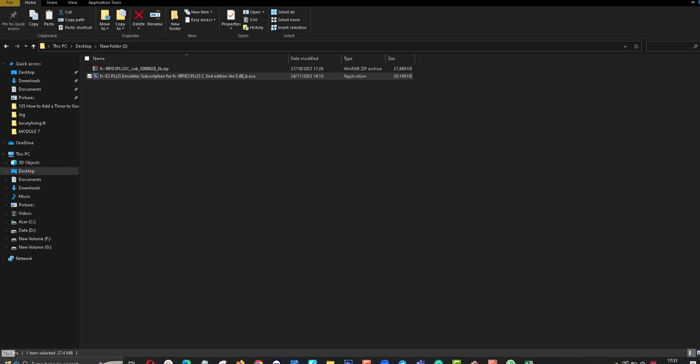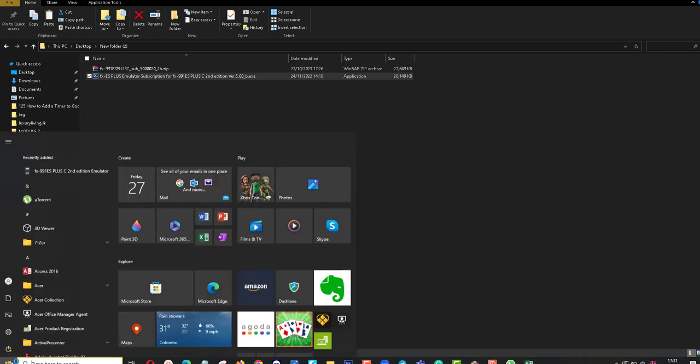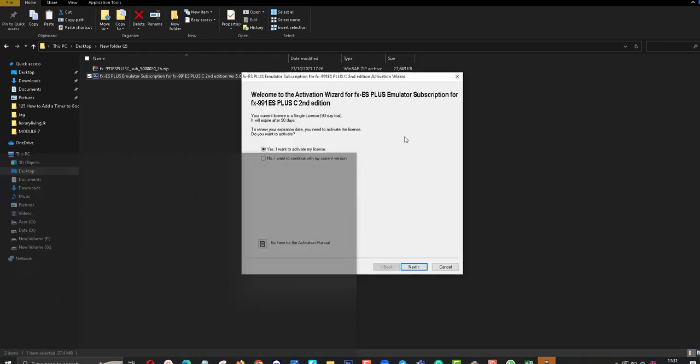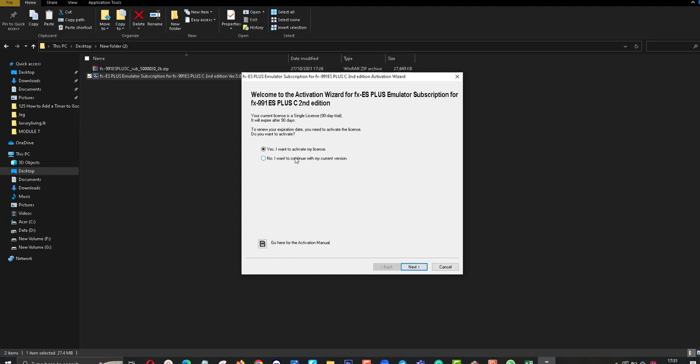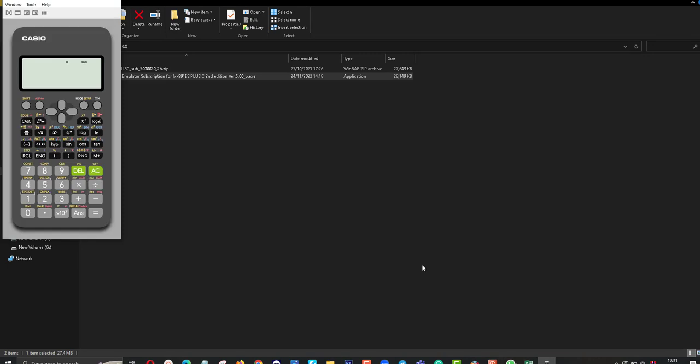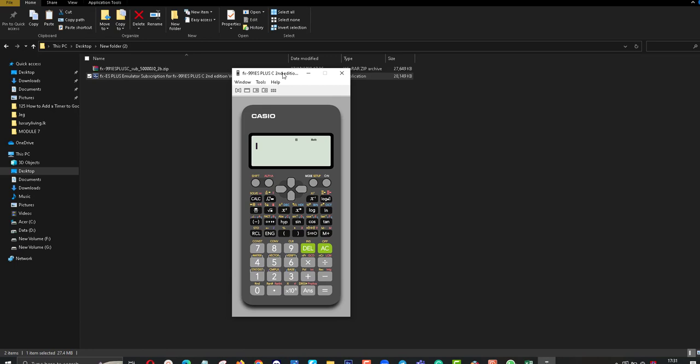My installation is finished. I am using trial version now. I want to continue the trial version. Next. Friends, this is my calculator. It's a scientific calculator.